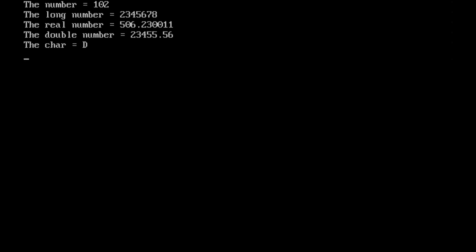This is the output. First number, the number is equal to 102. I am taking integer value, that's why 102. Long int, the long number is equal to 2345678, 23 lakhs 46678. The real number, 506.23, double number, exact number it will display, 23455.56. Character number, the character I am taking in the variable, character variable is d, the output is this one.